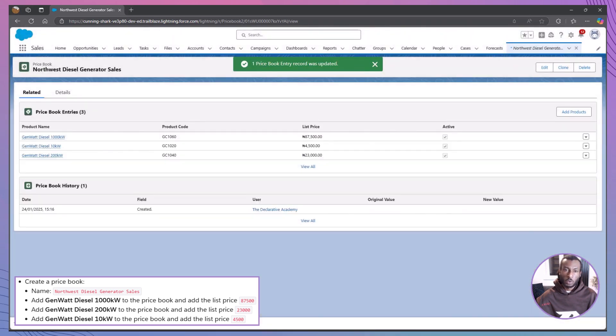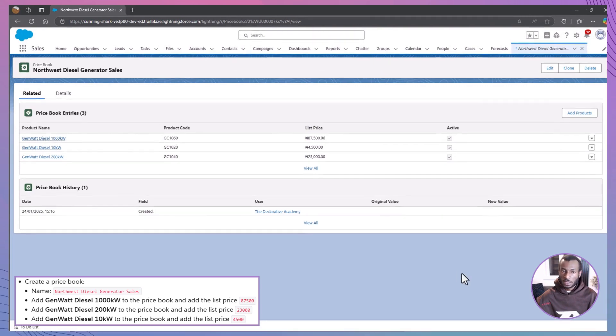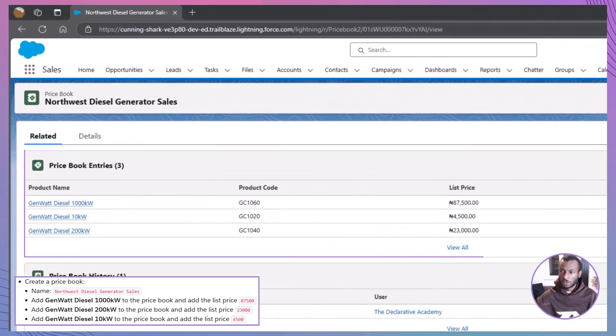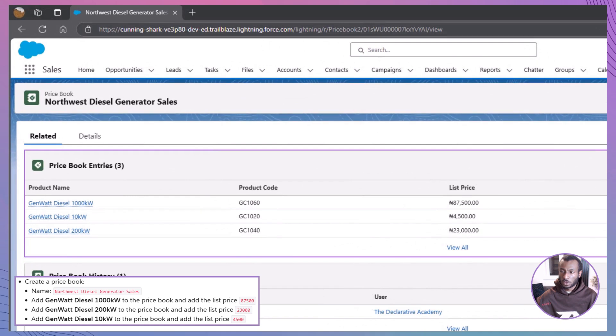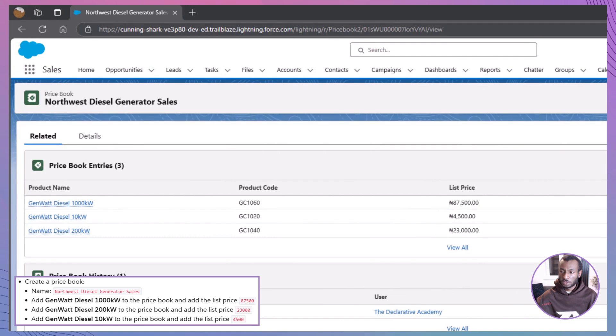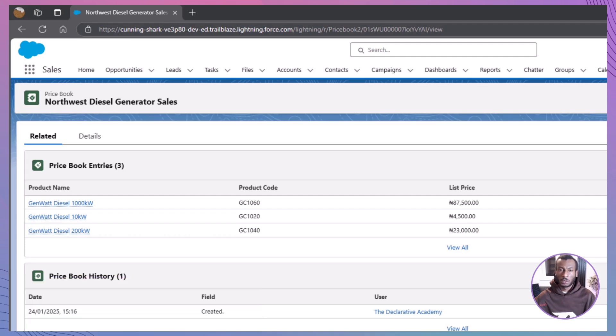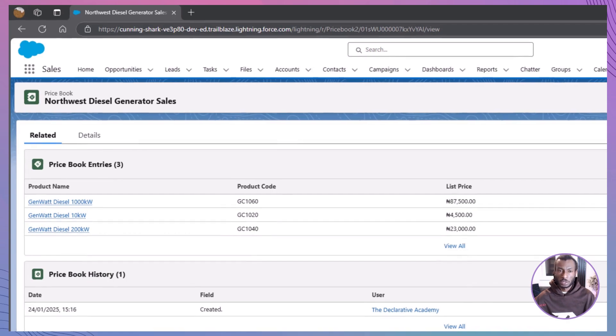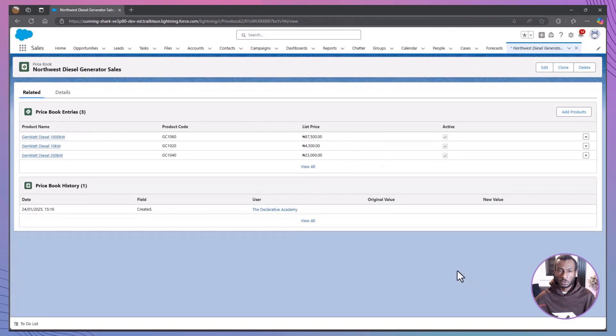Once all products have been added, verify that they appear under your new price book with the correct prices. This process ensures that each product is properly listed and active, ready for use in sales transactions. Remember, if you run into any issues, check that each step has been followed correctly, from naming the price book to entering the list prices and marking entries as active.